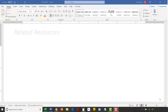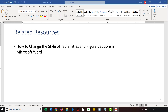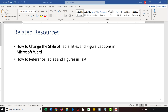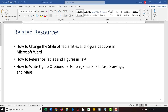Please see the Related Resources section in the description box below for links to my other videos and blog posts about tables and figures, including how to change the style of table titles and figure captions in Microsoft Word, how to reference tables and figures in text, how to write figure captions for graphs, charts, photos, drawings, and maps, and how to write table titles.